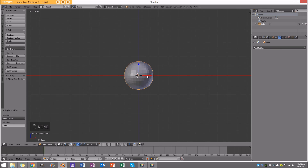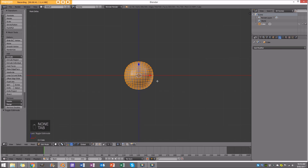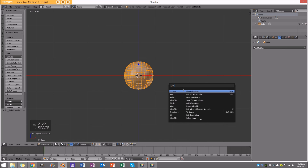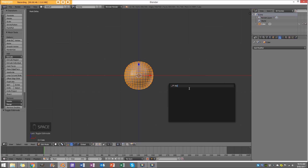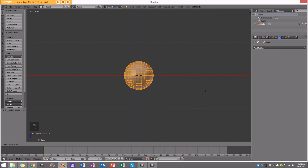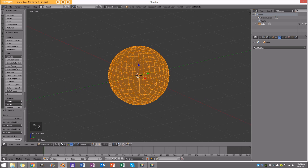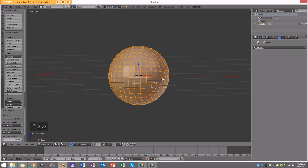Go into edit mode, press spacebar with all vertices selected, and go to sphere. Set it to sphere and pull it out — it's going to make it into this perfect little sphere.